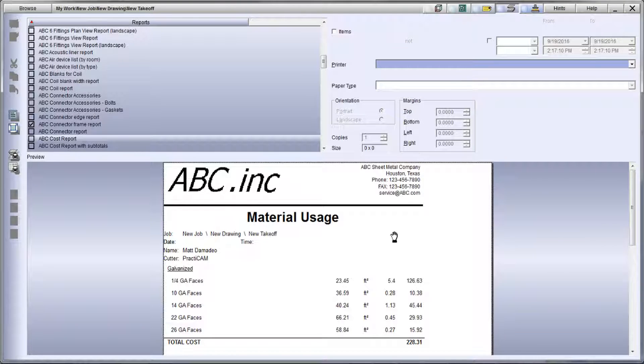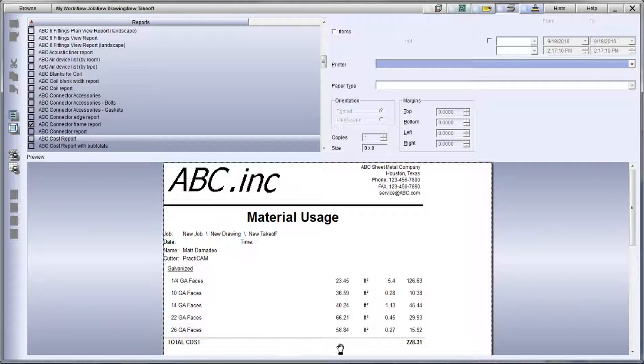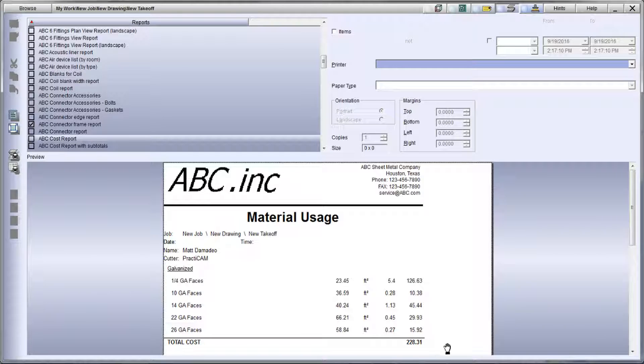And lastly, since everything in PractiCAN can be reportable, you can print out a custom report with your material costs on it.